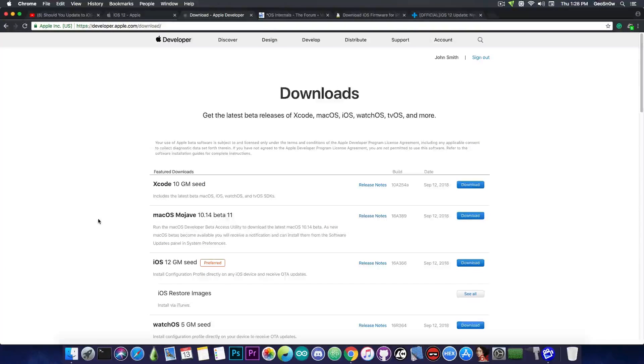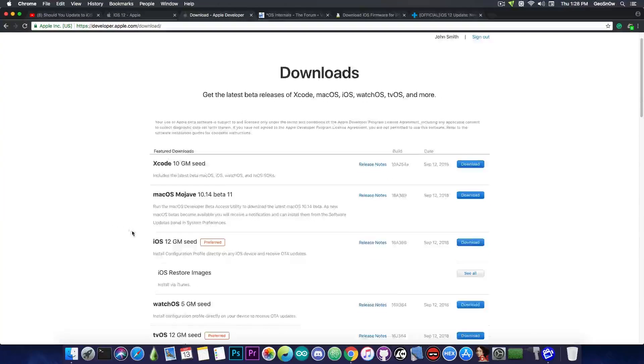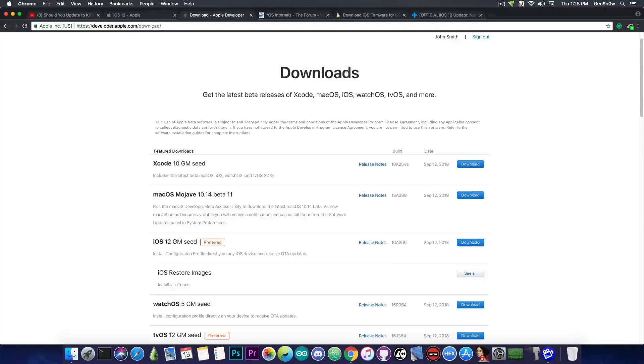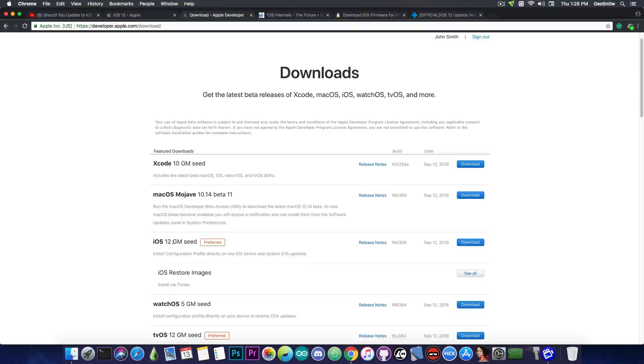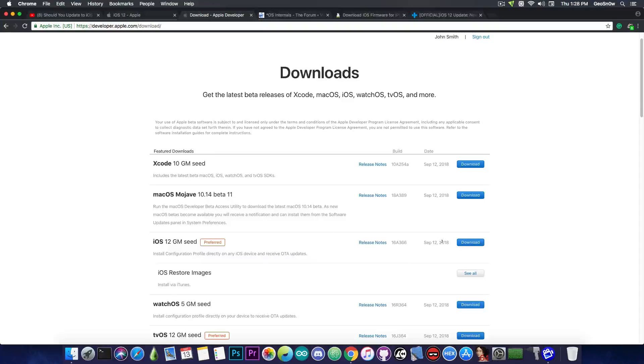And if you take a look in here on the Apple Developer Portal, the GM, which means Gold Master, basically the final version, has been seeded in here back on September 12, after the event.